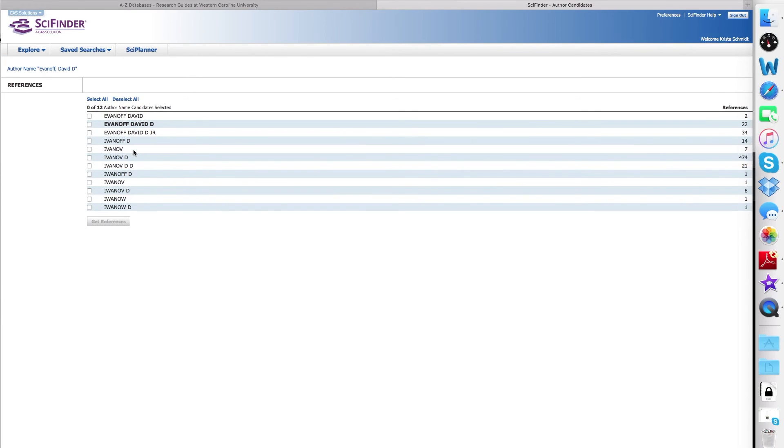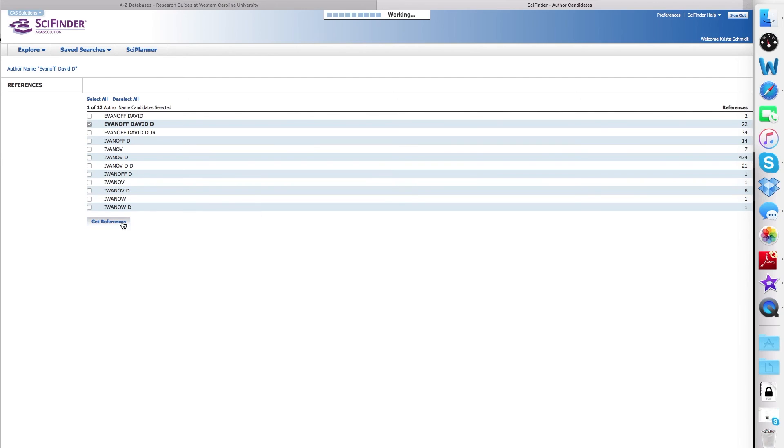The result is a list of names that match our entries. Let's select the one that matches it exactly, Evanoff, David D., and then hit Get References.